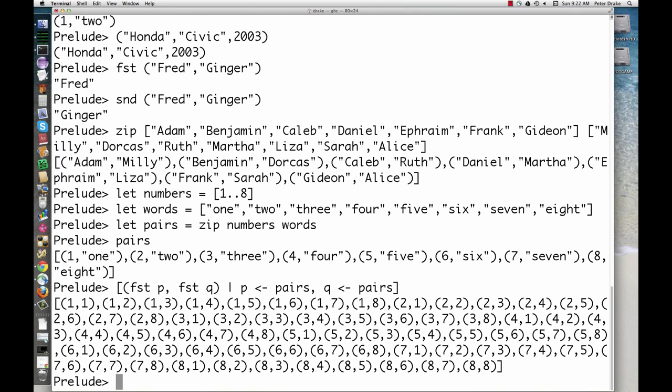This is the list of all pairs comprising the first element of P and the first element of Q, where P and Q both come from the list pairs. To limit this to pairs where the first number is smaller, add a filter.